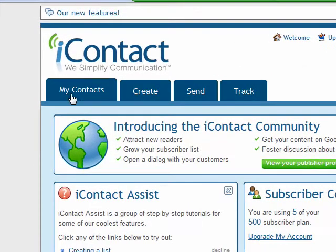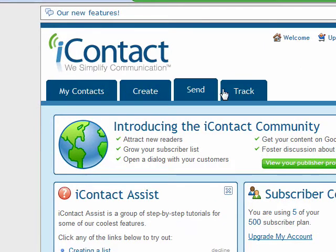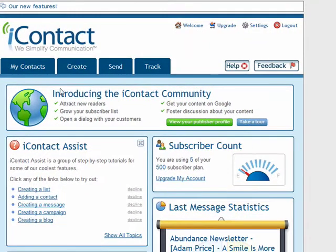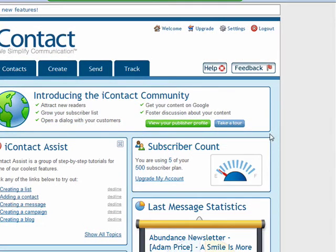There are four main tabs: My Contacts, Create, Send, and Track. I'm going to show you how simple it is to create a contact and do some basic management within this area. First things first, you may wish to be familiar with the Help button here — that will enable you to type in questions and get support for any questions you might have for iContact.